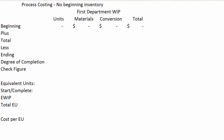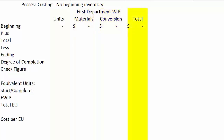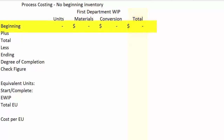You can see I have this set up similarly to the other spreadsheet that we did, but there are some more columns. We have a column for units, a column for material dollars, a column for conversion dollars, and a column for total dollars.